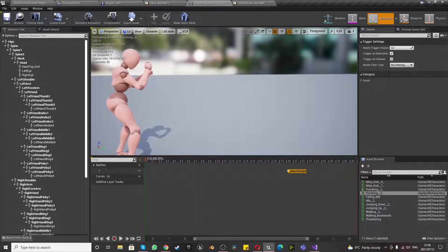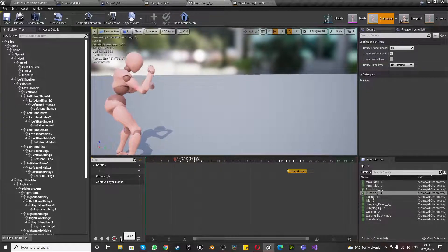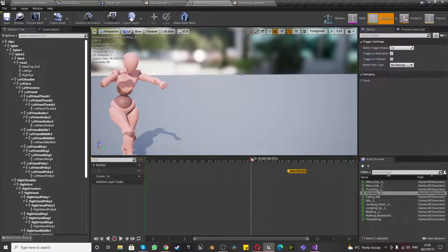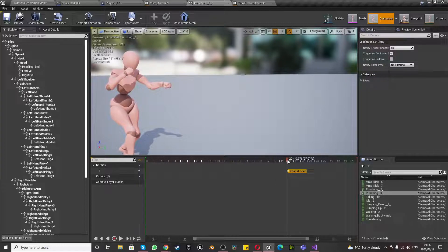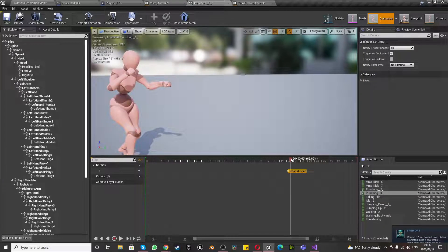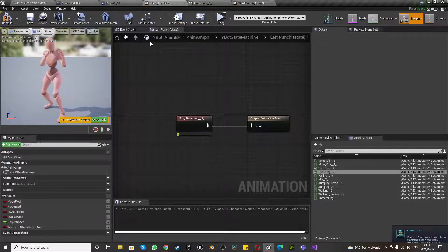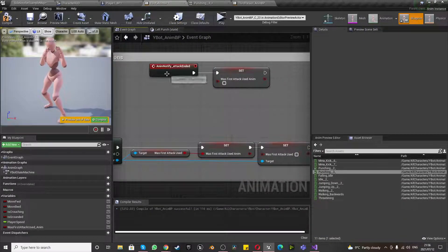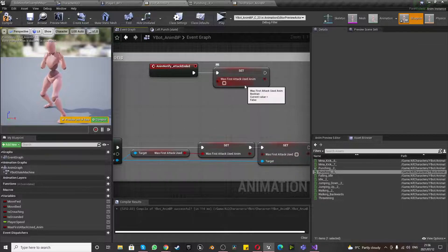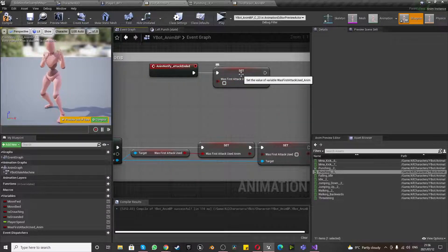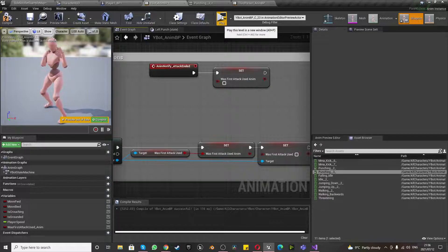Press Play to preview the timing. The punch looks like it's coming back at that point — the attack has ended around frame 20, and the animation can still continue after. So what we've done is added an Anim Notify Attack Ended to reset Was First Attack Used Anim to false so we can fire off the next attack.